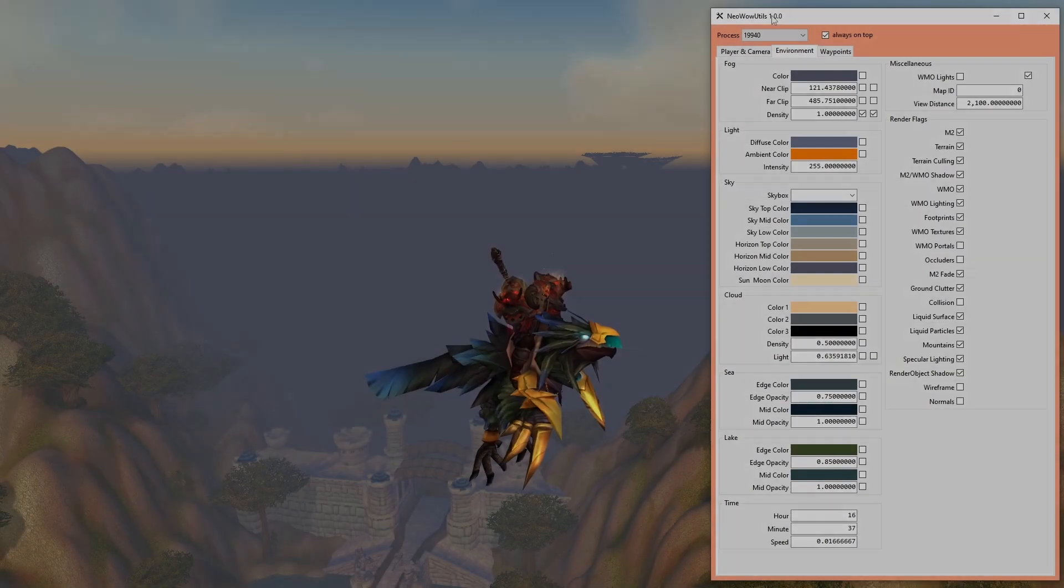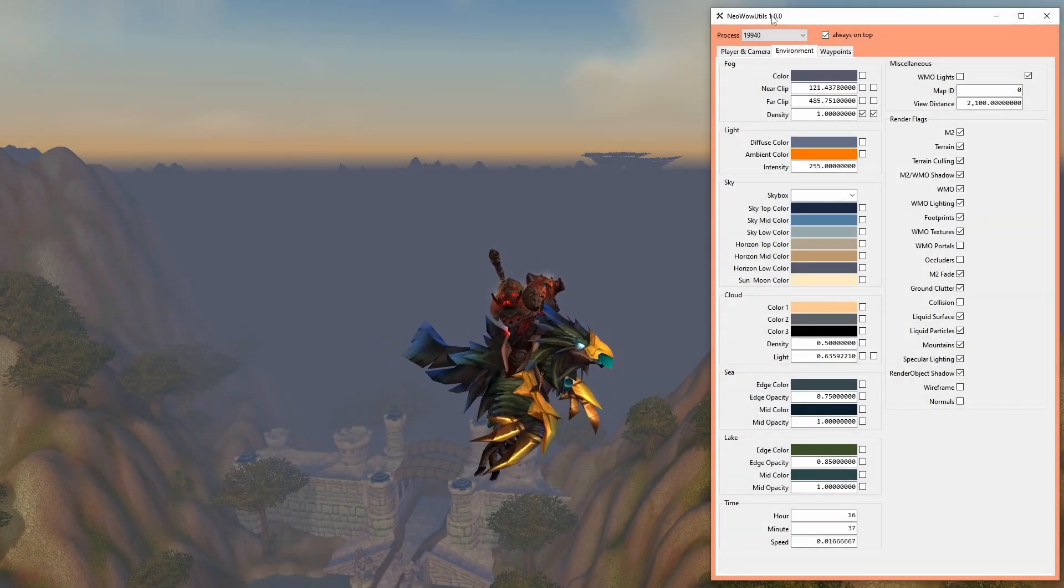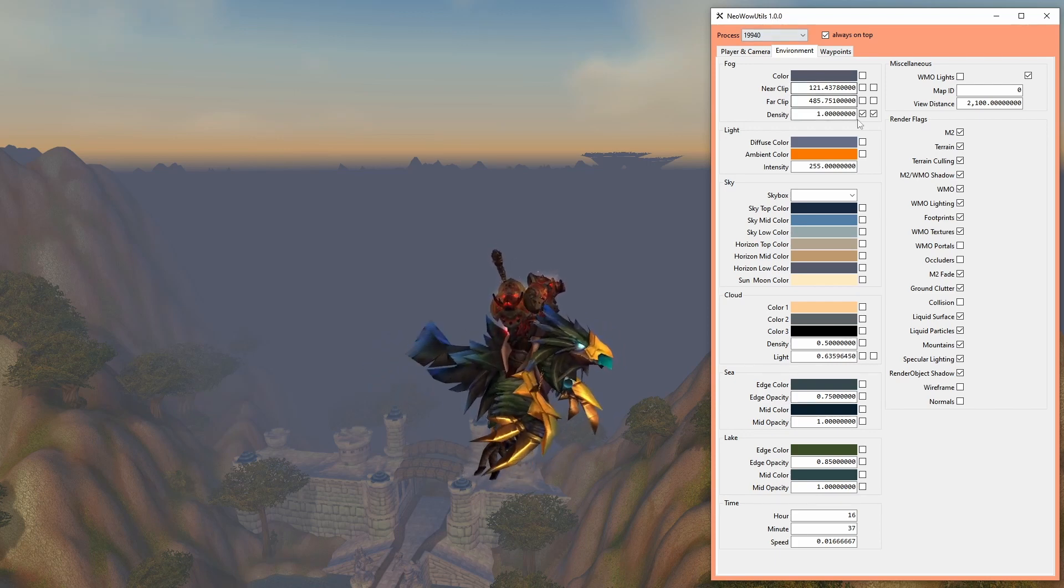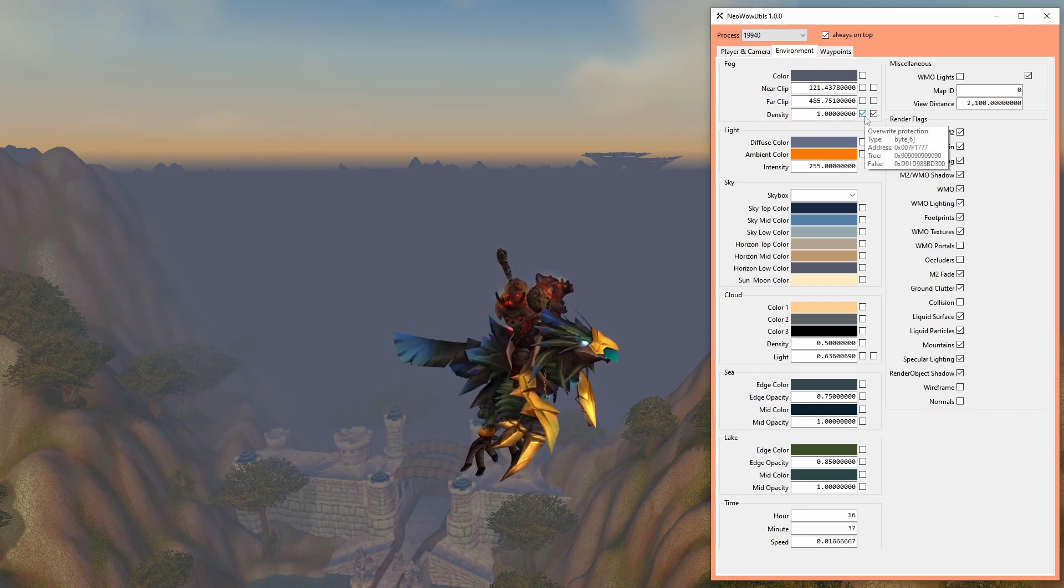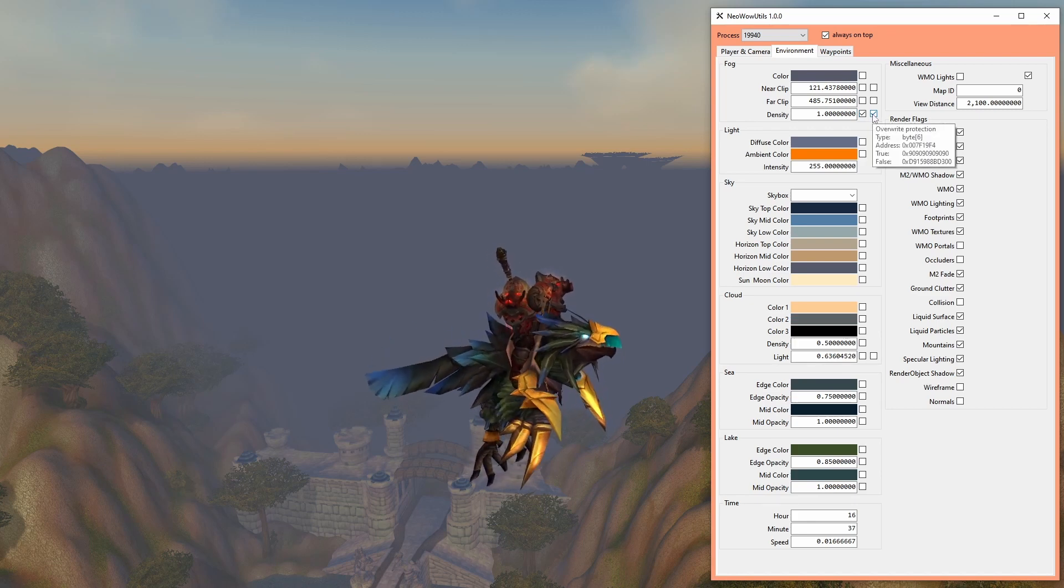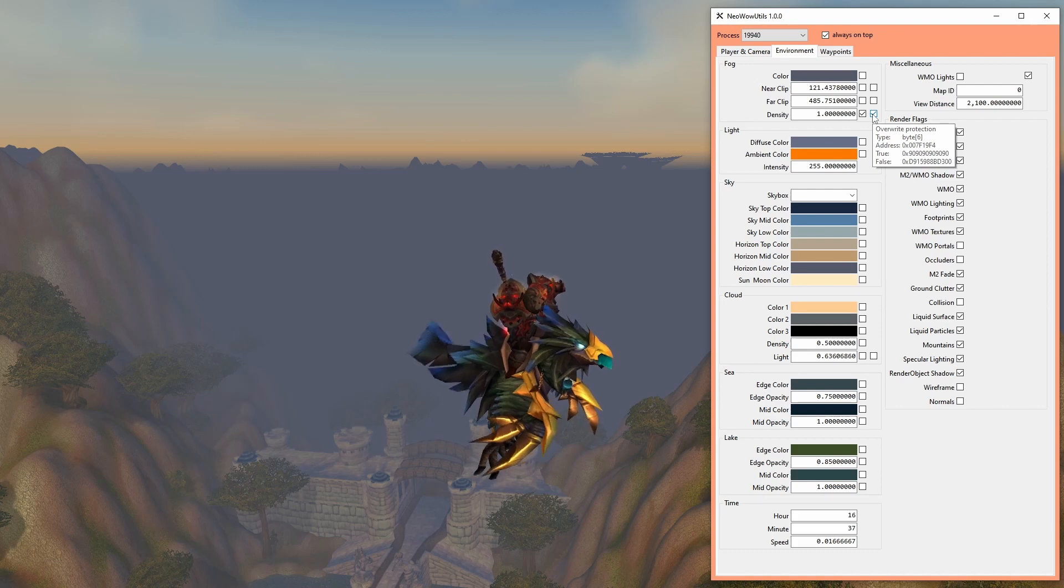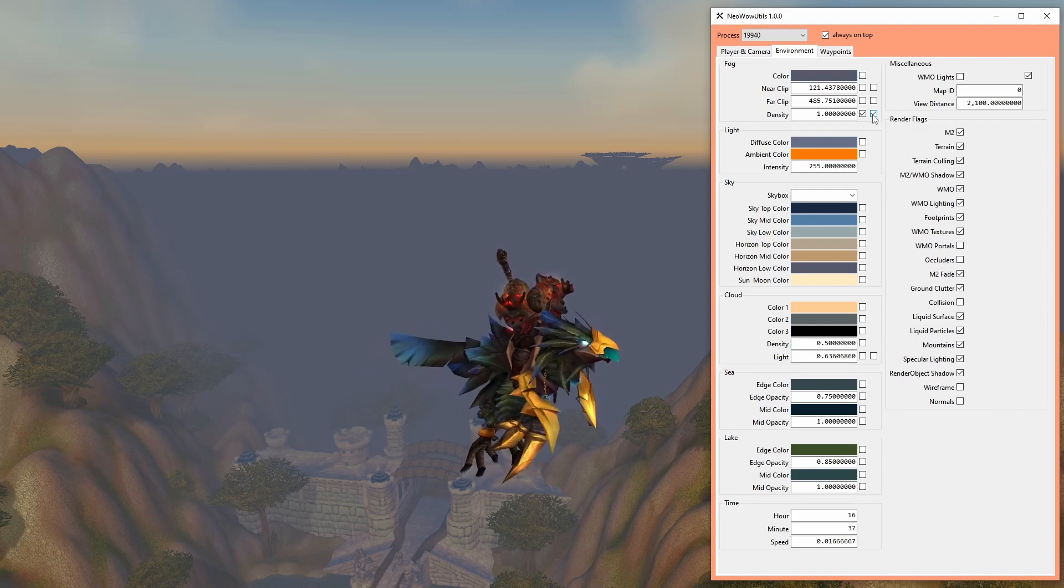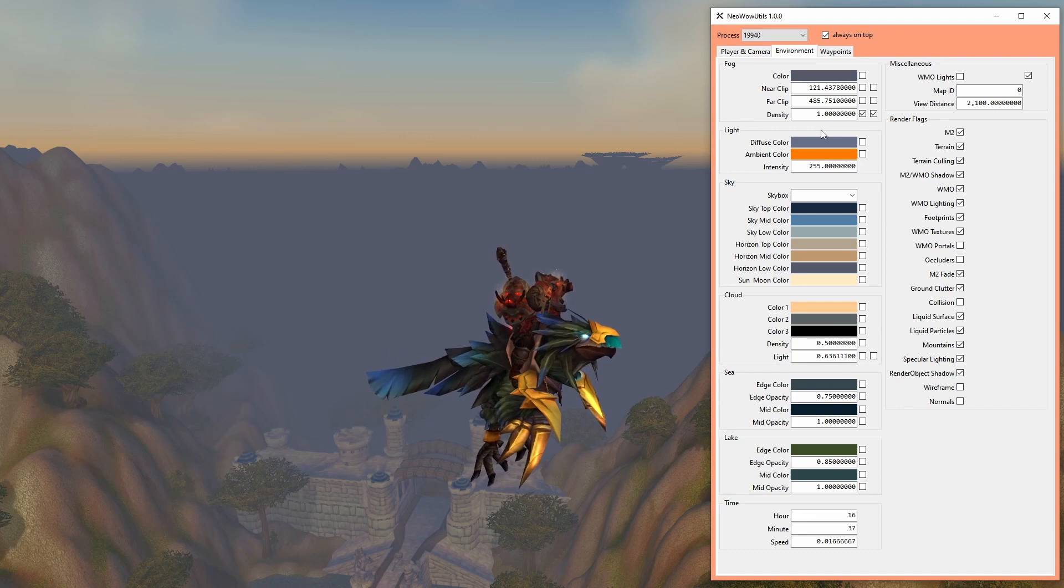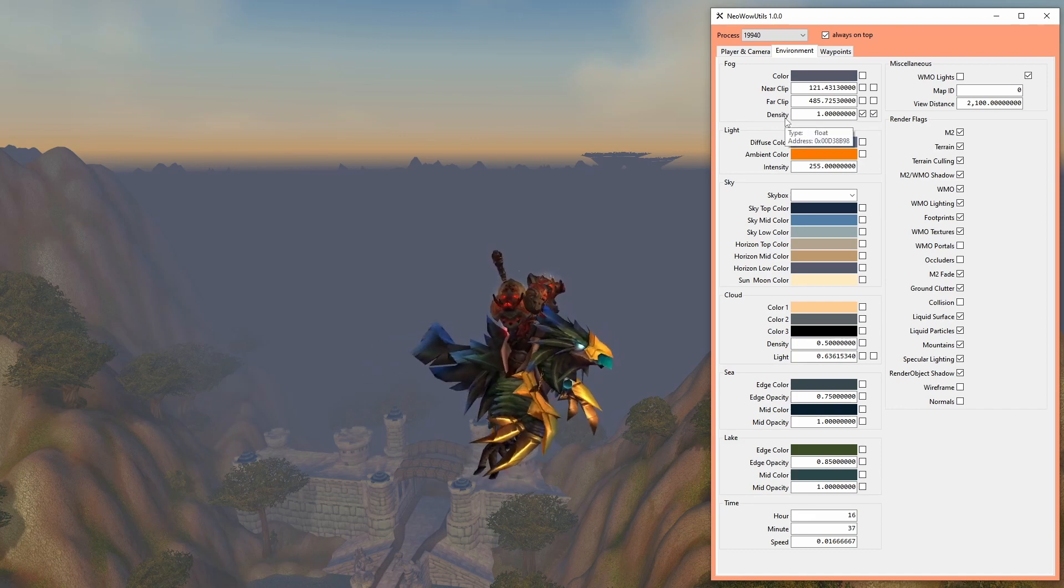The memory controls on the environment tab are a tad more complex. Most of them have extra overwrite protection checkboxes to the right of them, since the client changes those values each frame otherwise. Overwrite protection is in essence just me changing raw assembly instructions of the client process with NOPs when enabled and changing them back to their original values when disabled.